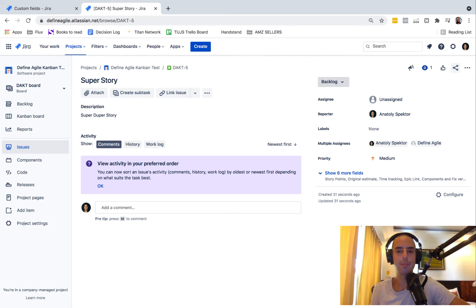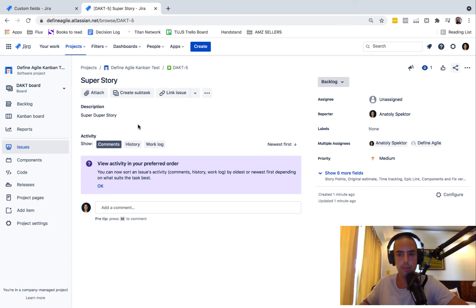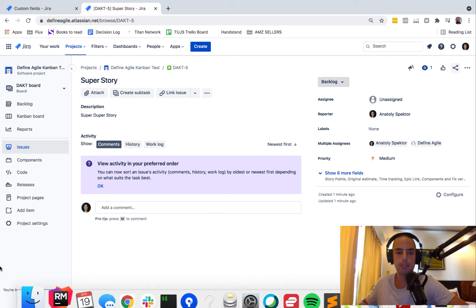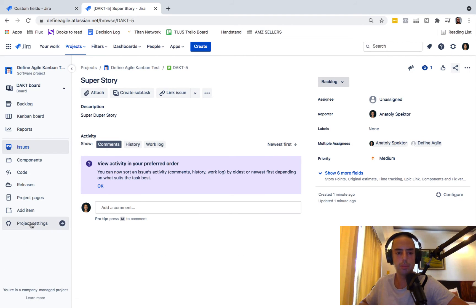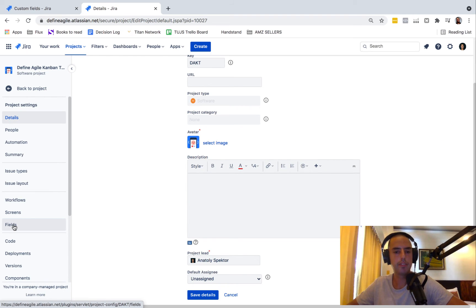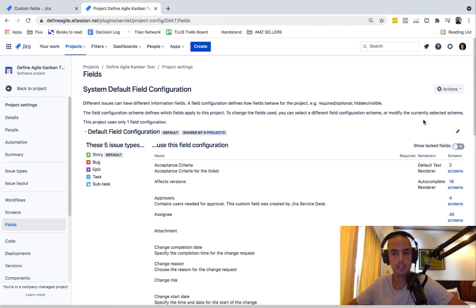Now you might ask me, 'Anatoly, but we still have this assignee field. I don't like it because it can get confusing.' Well, let's go to project settings. Here, let's click fields. So let's find assignees. Says 45 screens. Let's click on edit.